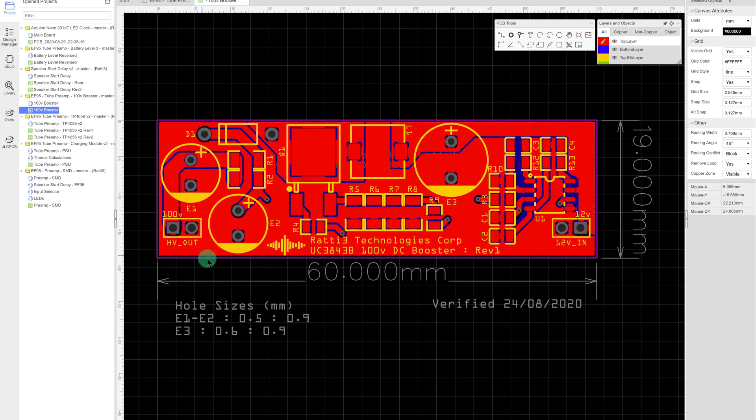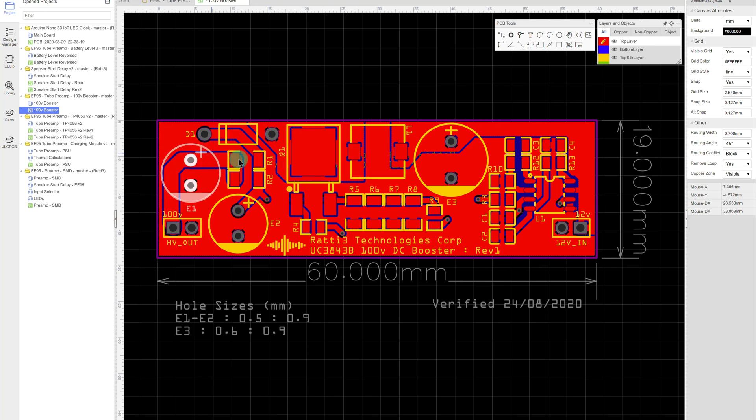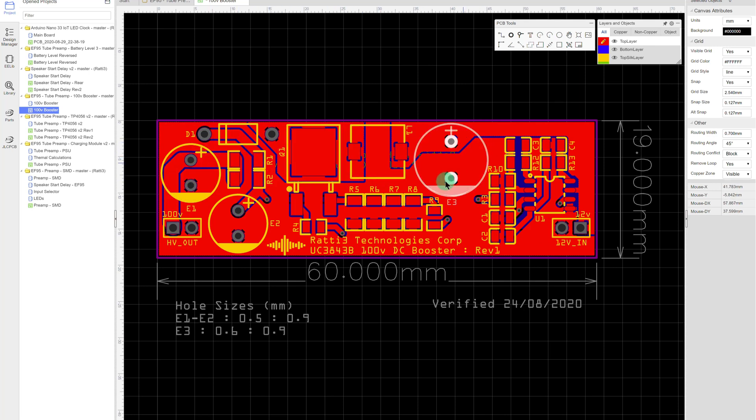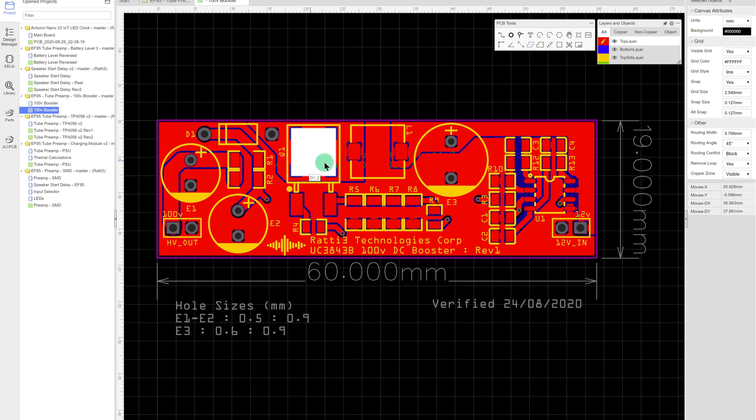So it's got a ground plane on both sides and then put all the correct gaps in for the tracks, all the correct widths for the current, more than enough really.